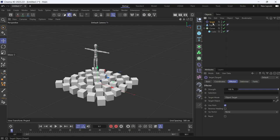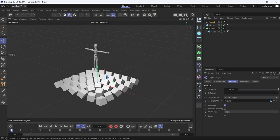In the target object, I'll add the figure. So the cubes are aiming at the figure. But you'll notice that the cubes are rotating on all three axes. We don't want that.